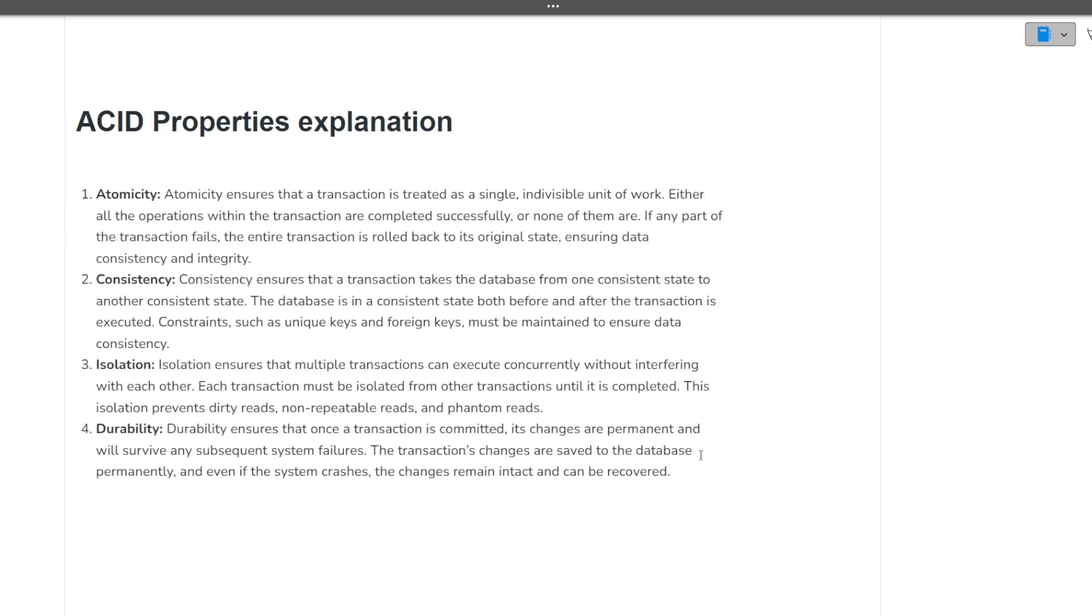Next is explain the ACID properties. So ACID property, the definition of ACID property stands for A stands for atomicity, C stands for consistency, I stands for isolation, D stands for durability. Now you should know them in detail. You can take the screenshot for it or you can look for your answer in the Google also. Now let's move towards the next question.